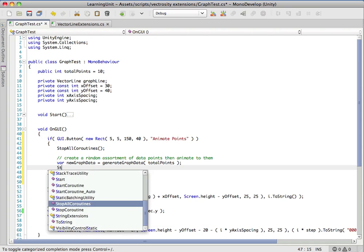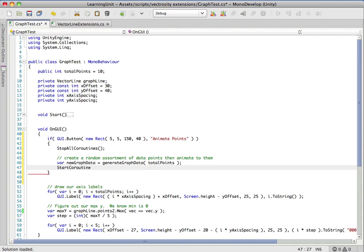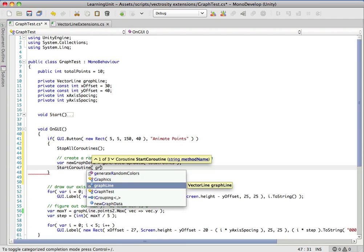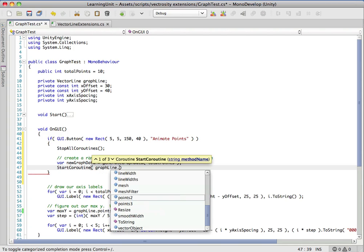All we have to do now is call start coroutine. Remember, these are vector line extensions so these methods are actually going to be available to us on the vector line that we have here, the graph line.